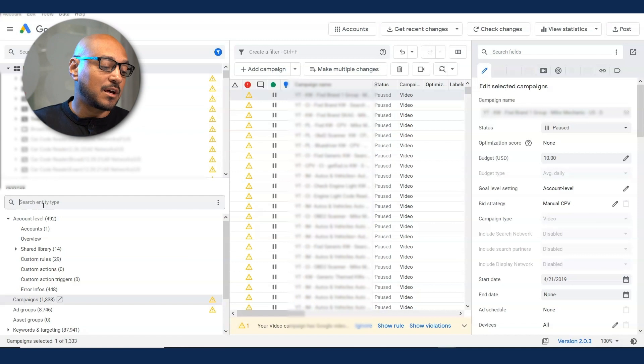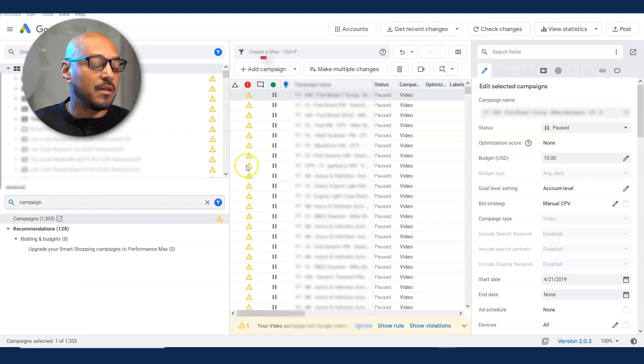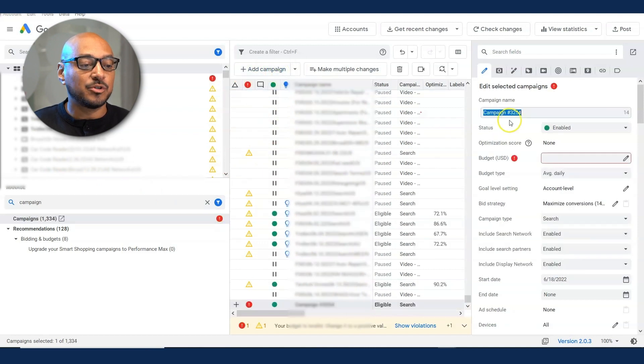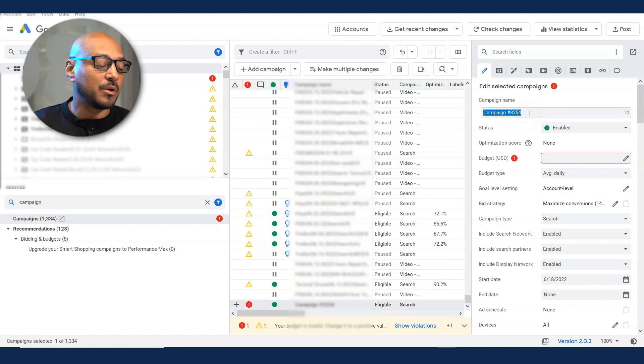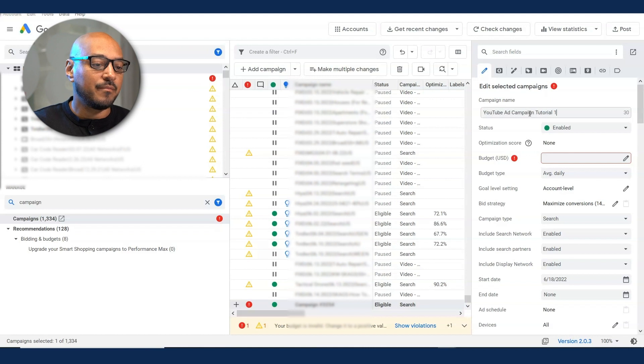In this case, I want a campaign. So in the search box, I'm going to type campaign. In the middle pane, I want to click on add campaign. As you can see here, it just gives you a campaign and a random number. Name your campaign as you normally would. I'm going to put YouTube ad campaign tutorial one.